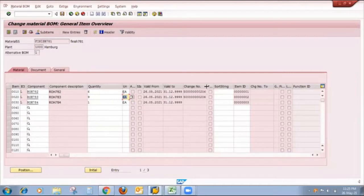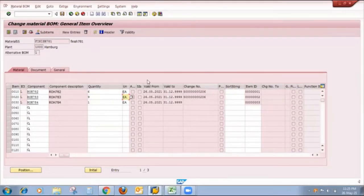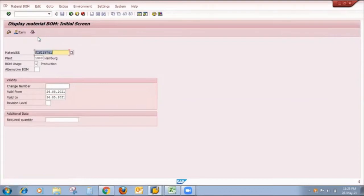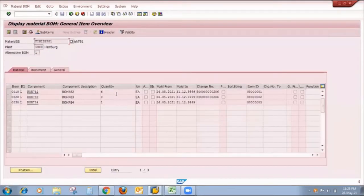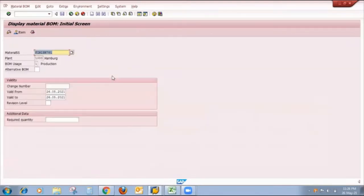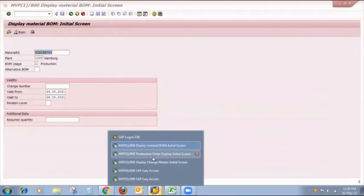Once I save the BOM changes, the system confirms with the change number ending in 206. Going back to display mode, all changes have properly happened with the engineering change number: the first material ROH782 is quantity 6, second material ROH783 is quantity 9, and the third material remains quantity 1 since I didn't change it.